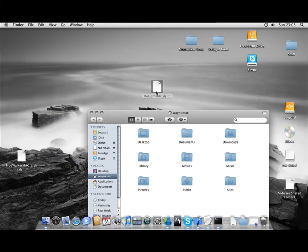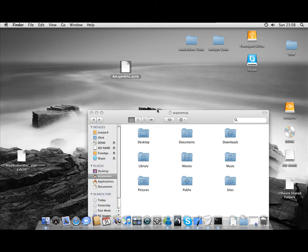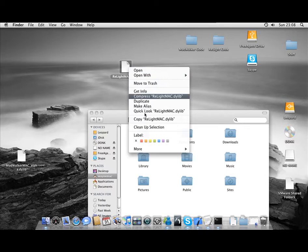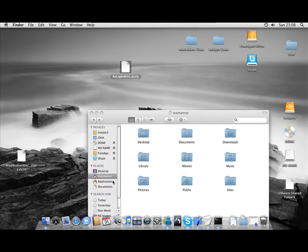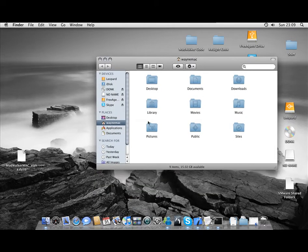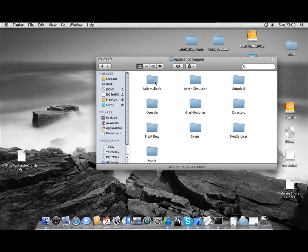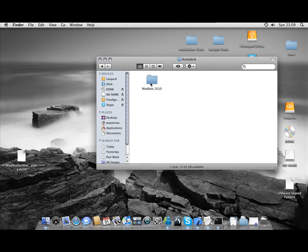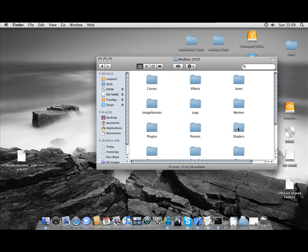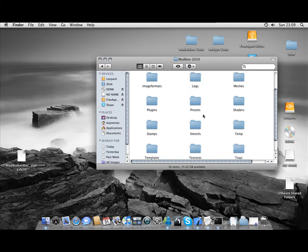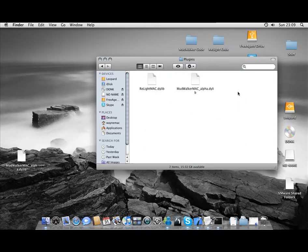First of all, this is the actual plugin file. Relight Mac Dilib. So you'd copy that. I won't need to because it's already on my system. And then what you do, if I remember, is you go there, go to Library, go to Application Support, Autodesk, Mudbox 2010, and then under Plugins, that's where you put it, in there. That's where the actual plugin goes.